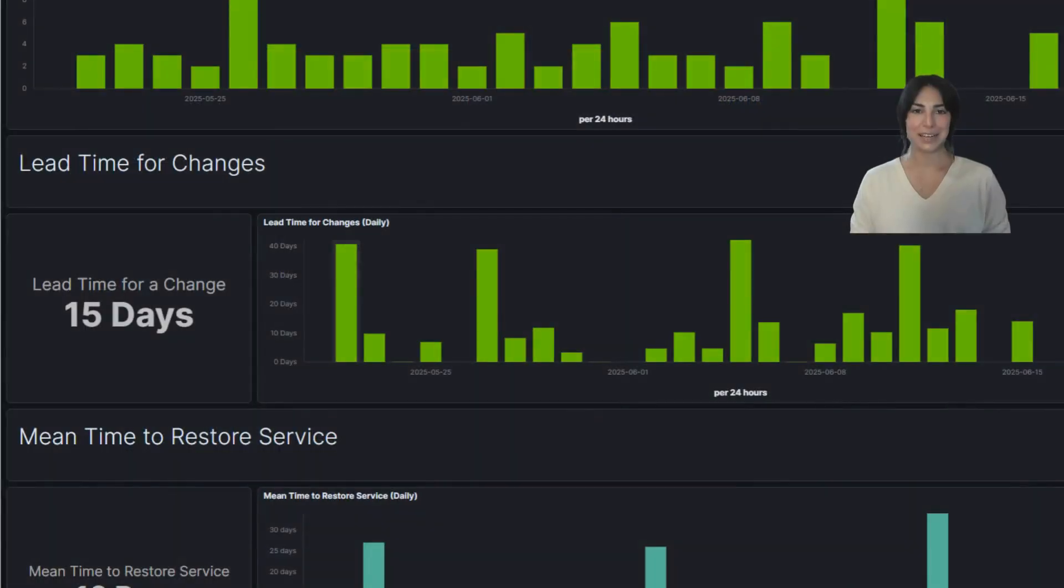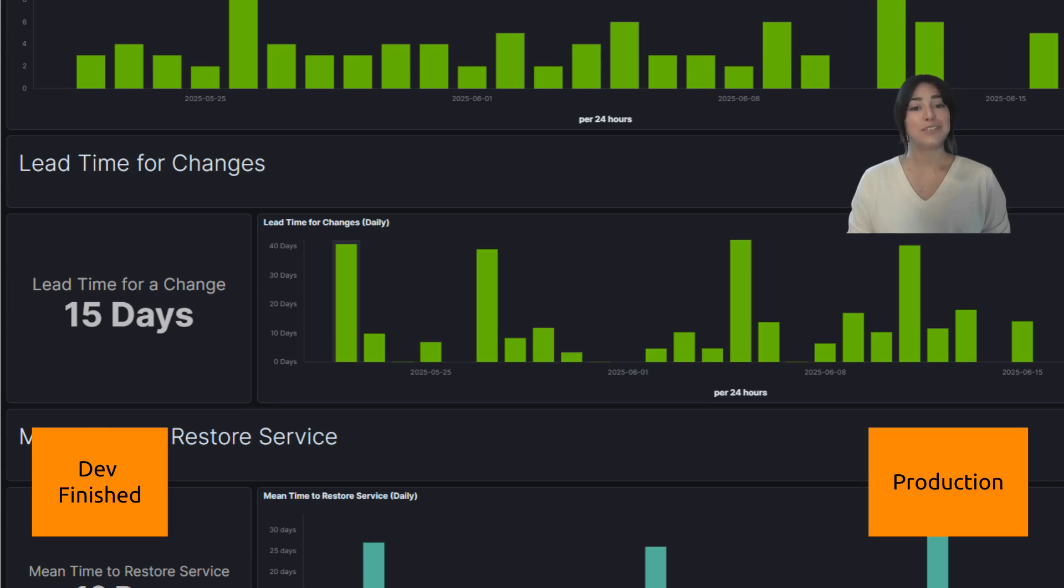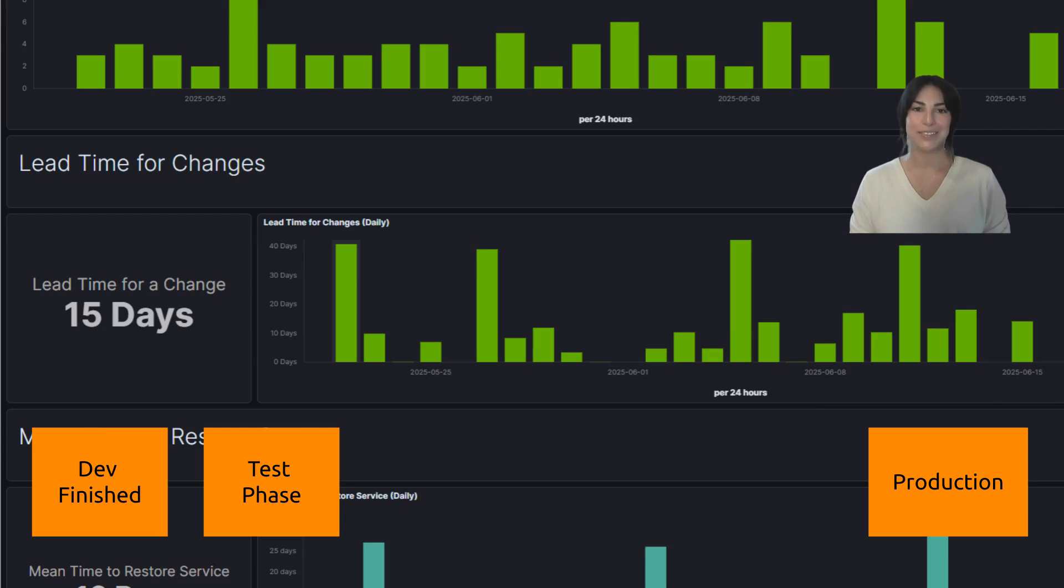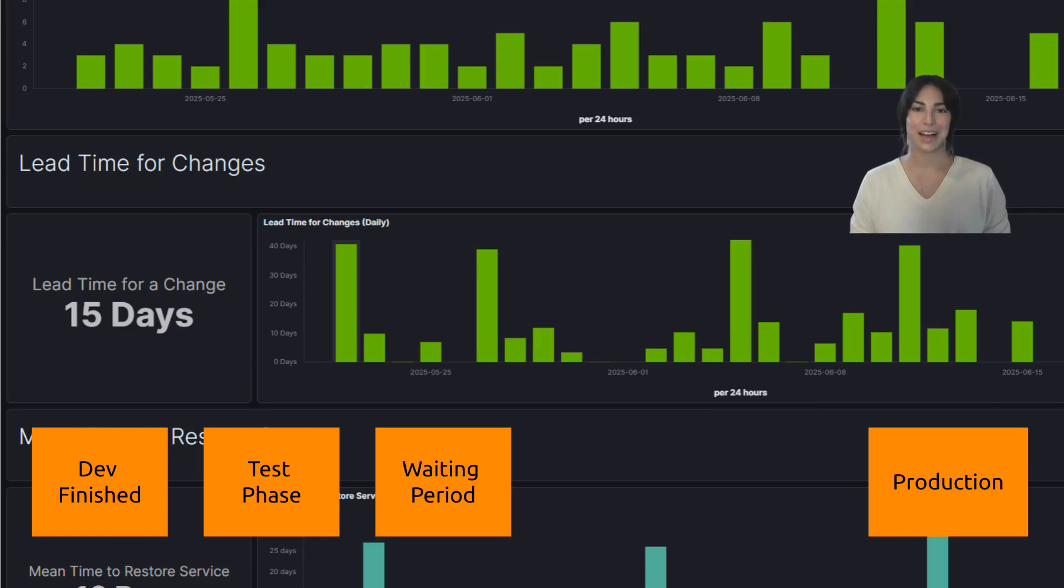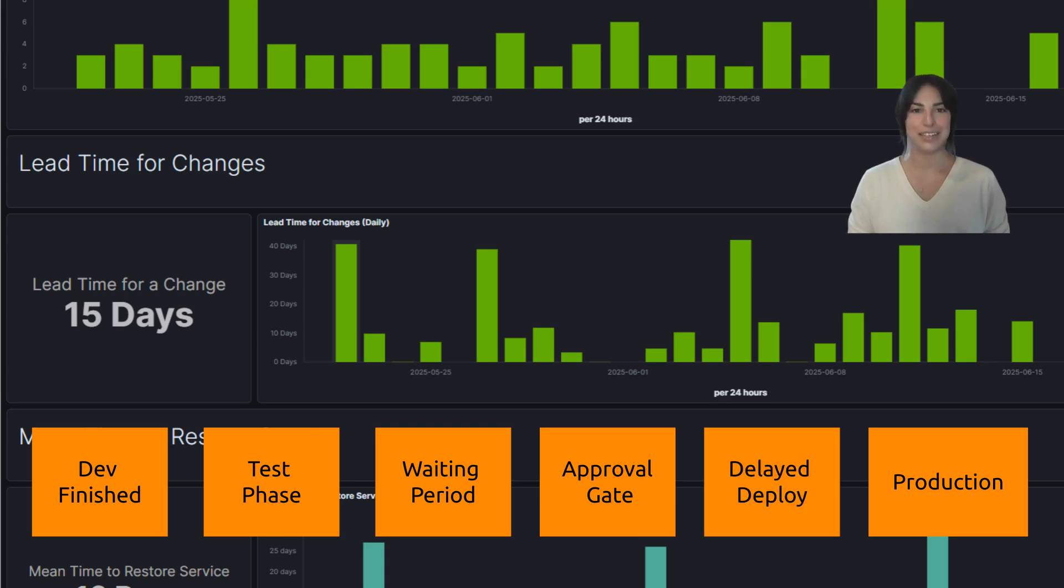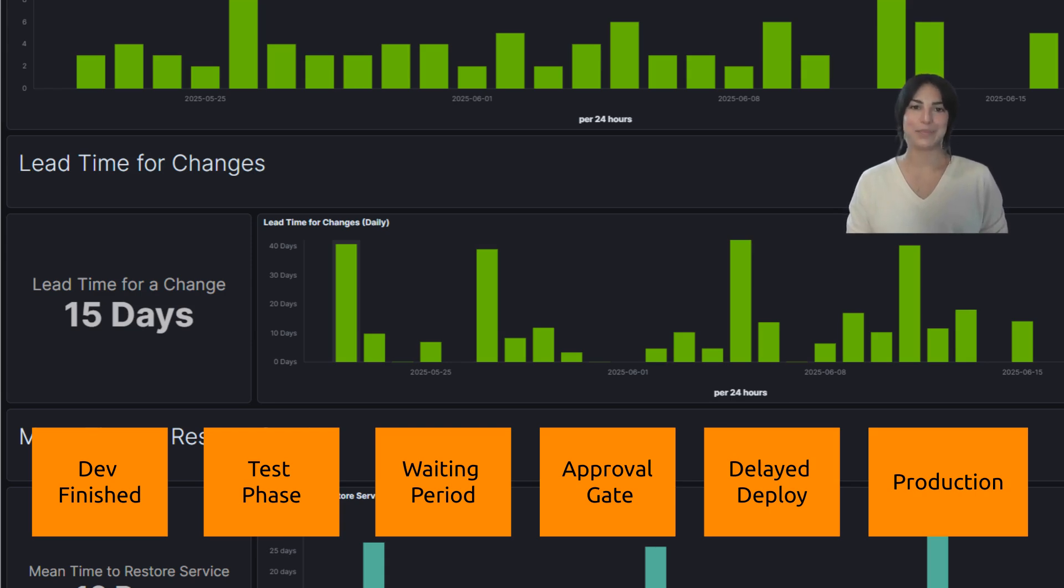Next, let's look at lead time for change - the time from when a developer says 'I'm done' to when the code is live in production. In this case, that journey takes 15 days. That's a long time, and this dashboard captures every stop along the way: every test phase, every waiting period, every approval gate, every delay in deployment. It's like tracking a package, except instead of just 'out for delivery,' you get a complete view of every step the code takes.